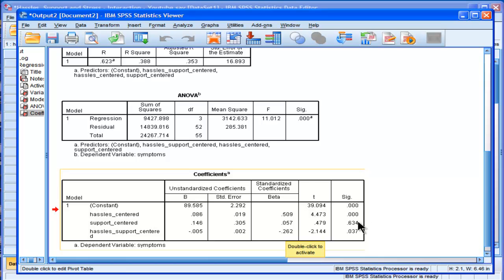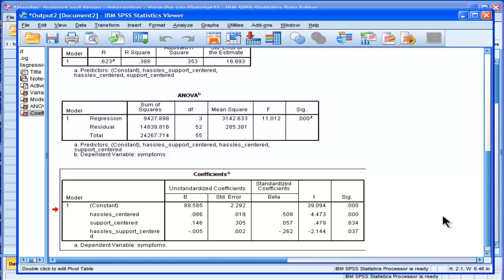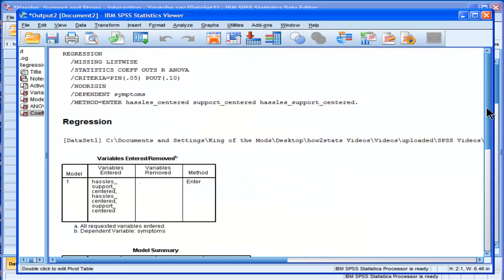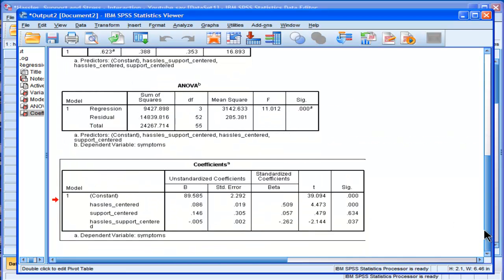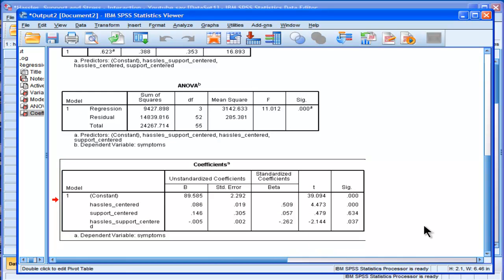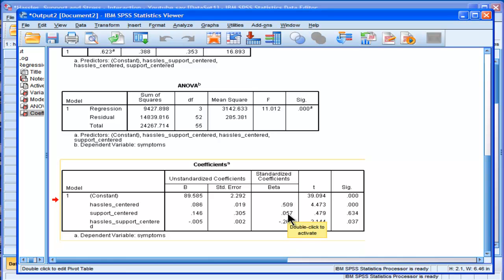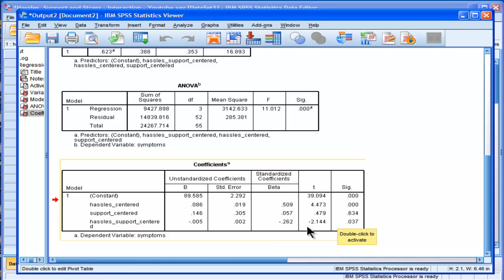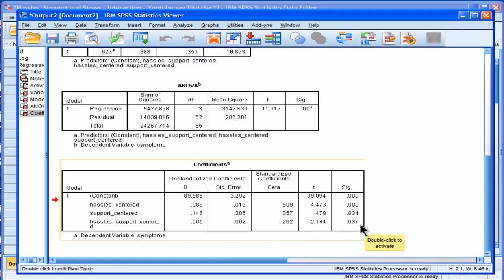It's not surprising that support isn't, because when we looked at the bivariate correlations to begin with, the correlation was something like negative 0.19 or something like that. And so we find that the main effect of support isn't statistically significant, but when you combine it with hassles, there actually appears to be a statistically significant interaction effect.